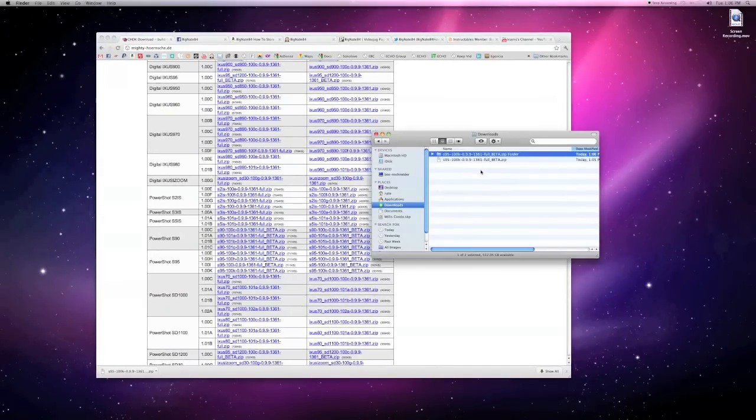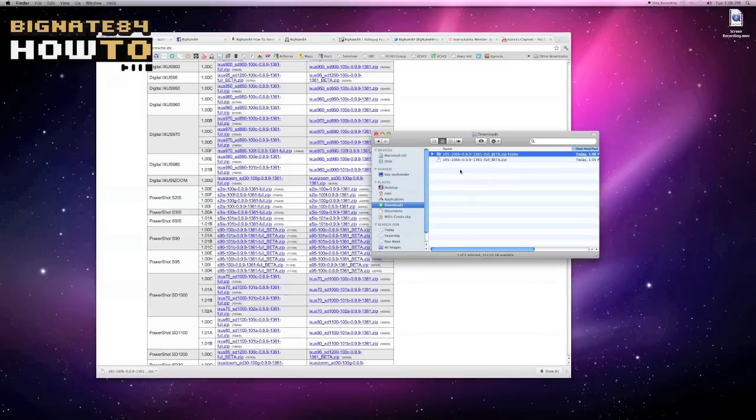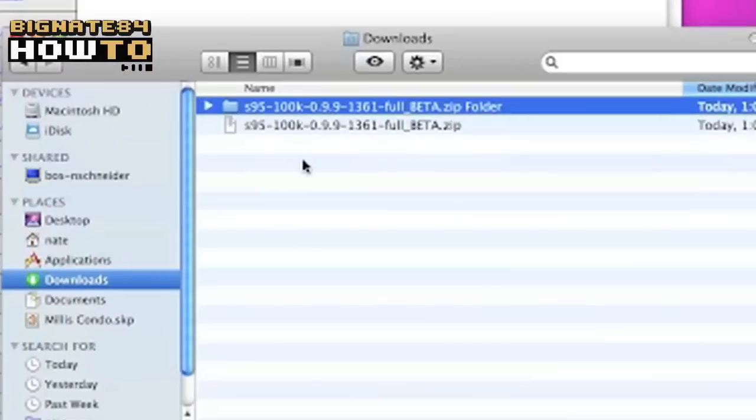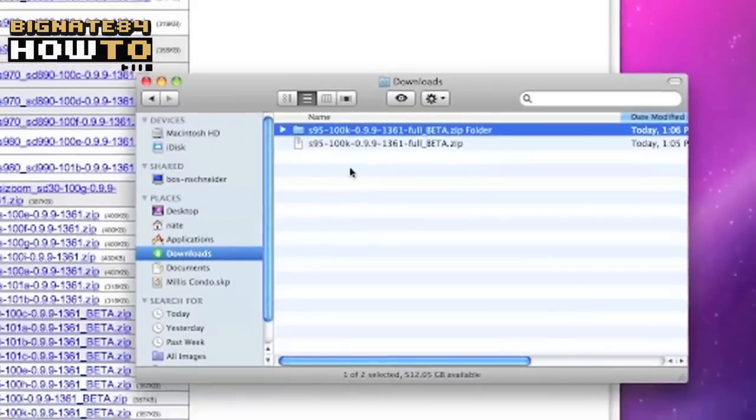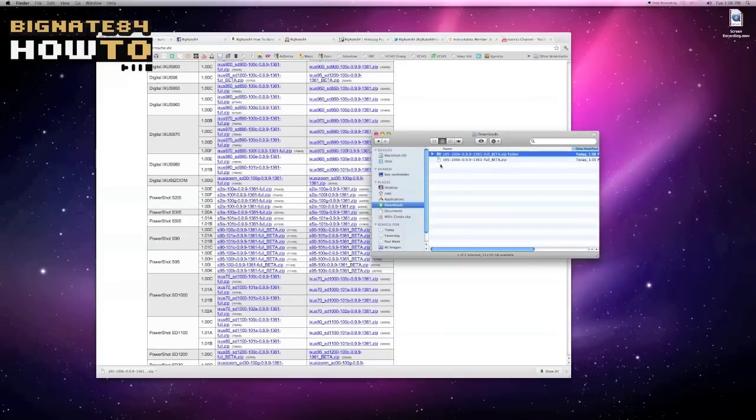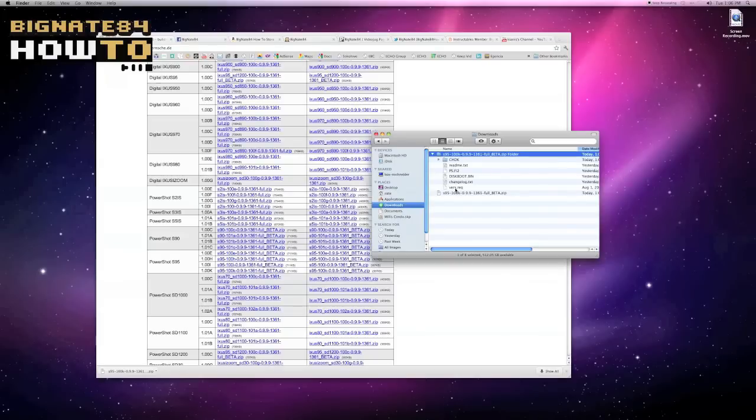Once the folder is unzipped or expanded, you should notice a new blue folder in your download folder with the same name as the white zip folder. Open this folder and drag and drop all its contents into the root directory of your SD memory card. There should be six objects altogether that you drag and drop.